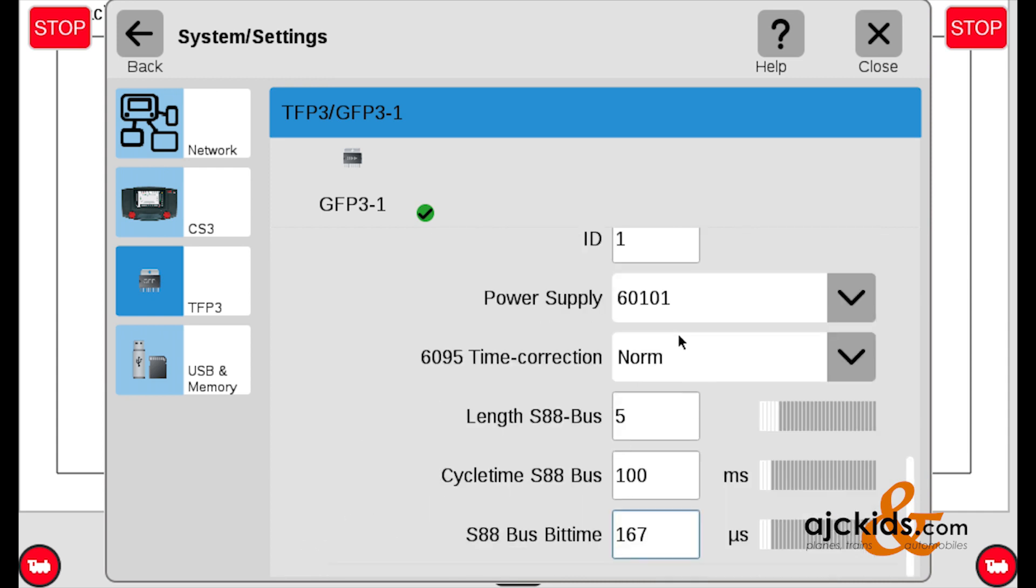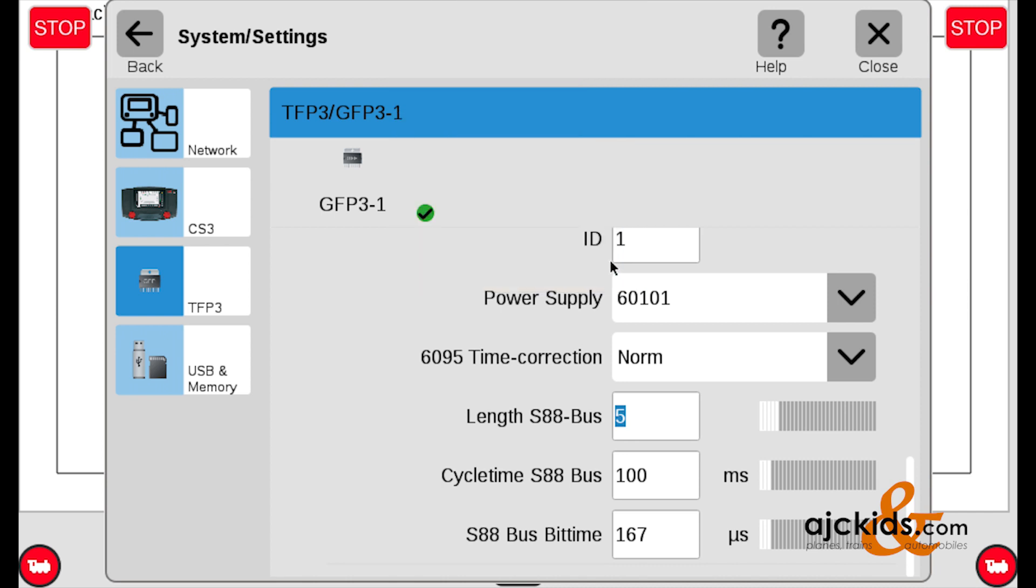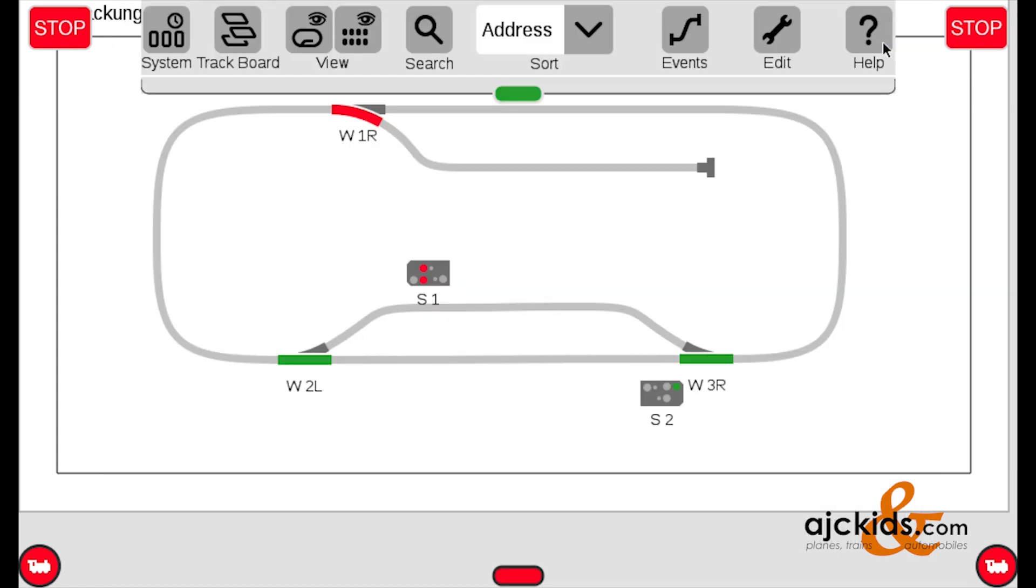And you should not have to make any changes in what you see here. But the length of the S88 bus should be at least one, because you have one S88. If it's two or if it's five, that's fine, but it needs to be at least one. In our case, it's five. We're going to leave it, and these other values, the cycle time and the bit time, you should not have to mess with. So that's all set correctly, so we can get out of it.